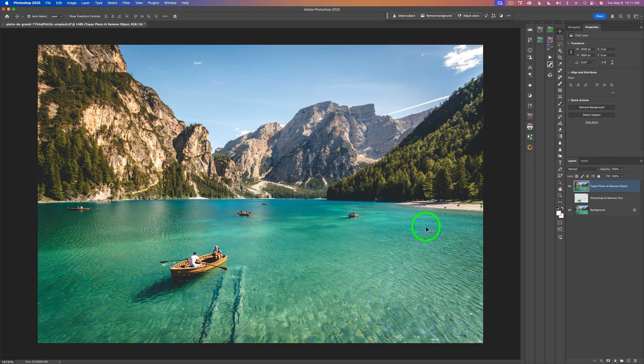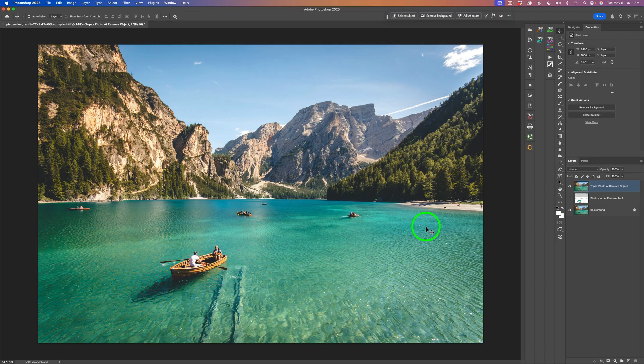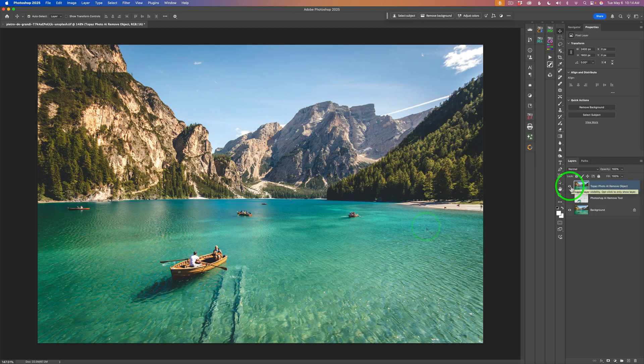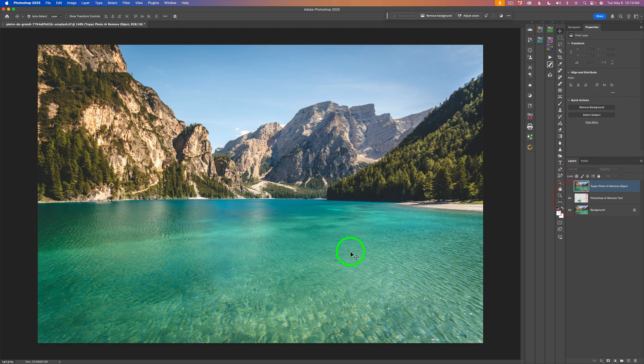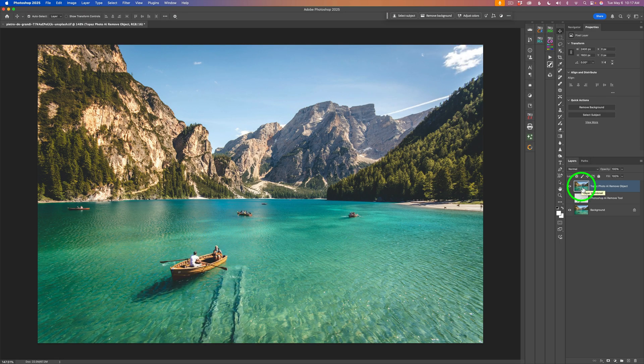For my Photoshop workflow, whenever I bring an image into Photoshop, the first thing I do is look for objects I want to remove. I recommend that's the first thing you do before the rest of your editing. By the way, the Photoshop removal cost me 13 credits to remove all those objects.